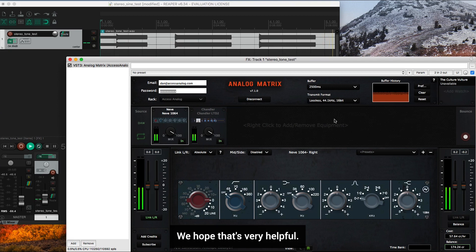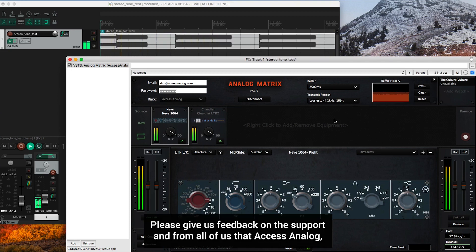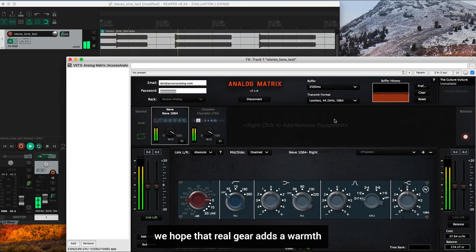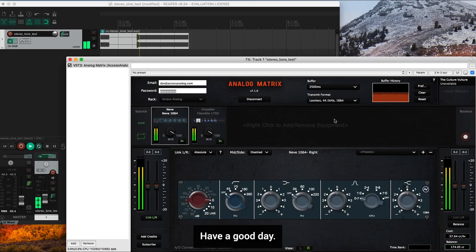We hope that's very helpful. Please give us feedback on the support. And from all of us at Access Analog, we hope that real gear adds a warmth and a uniqueness to all your audio recordings that really sets you apart. Have a good day.